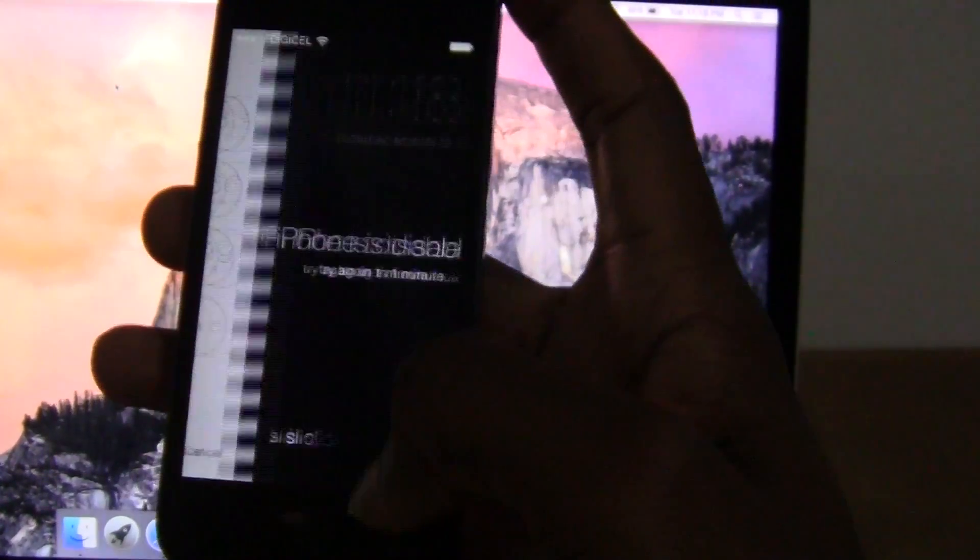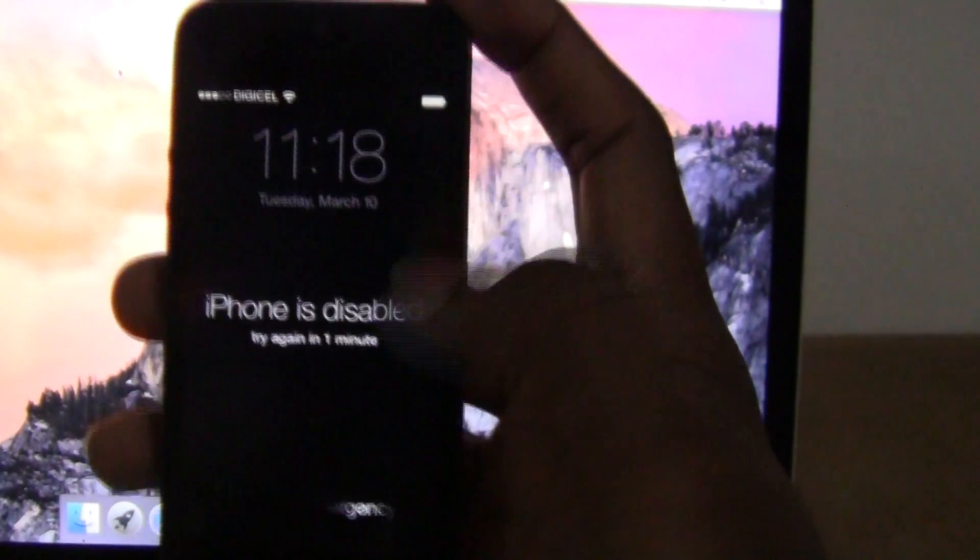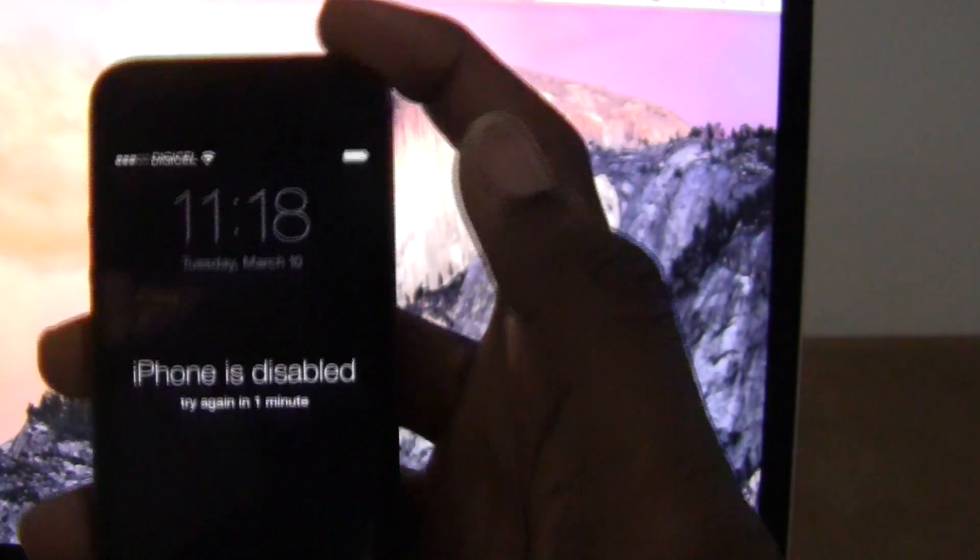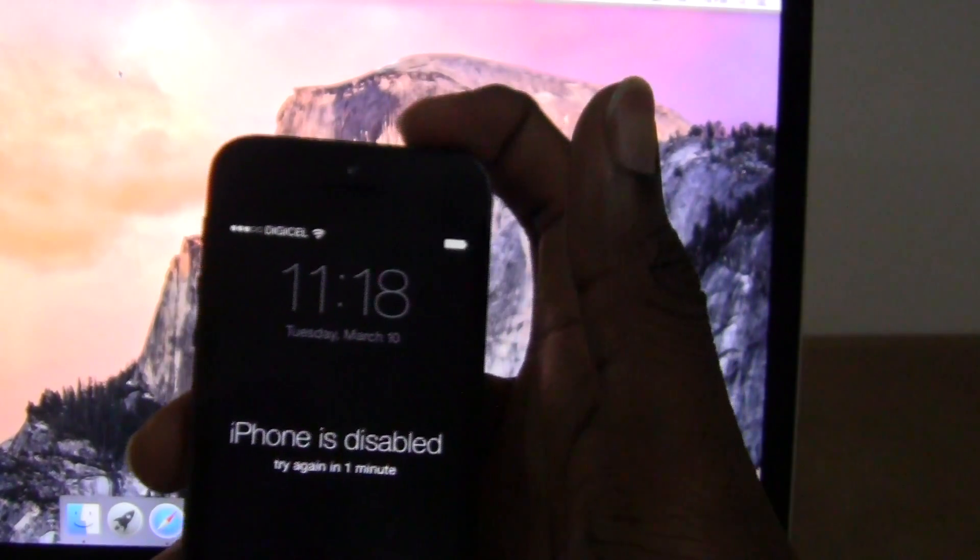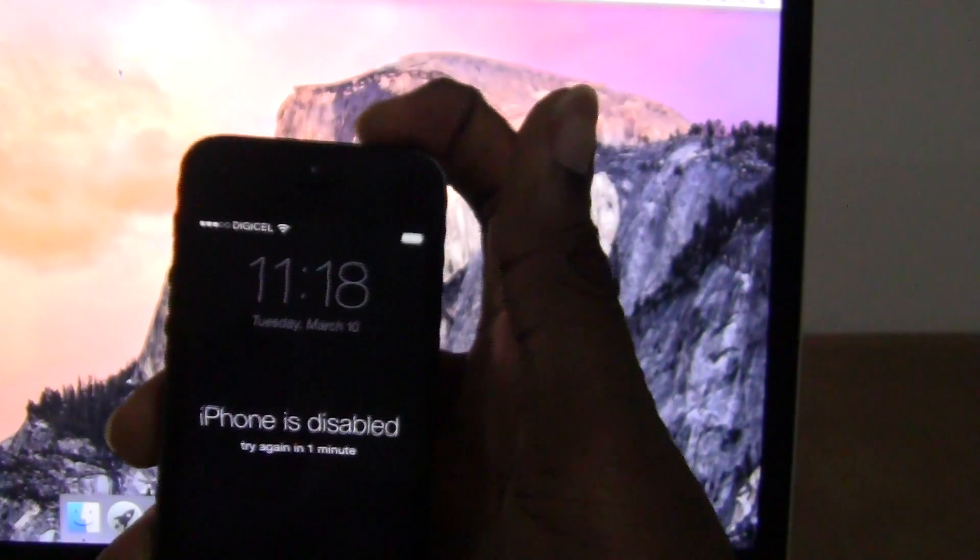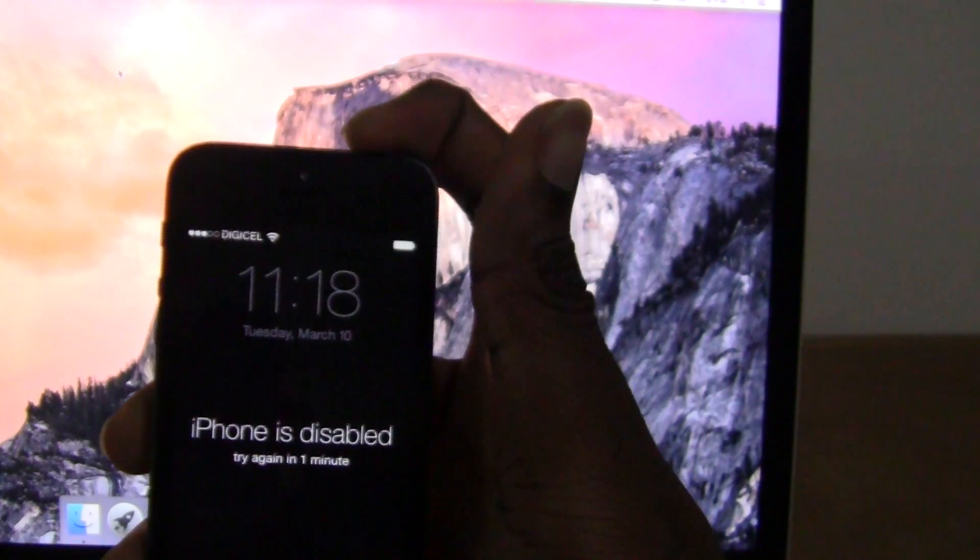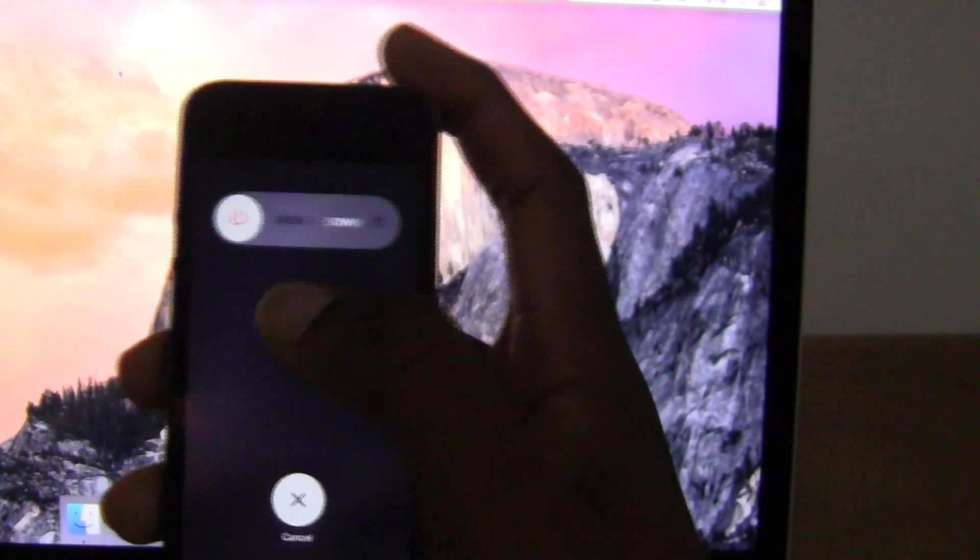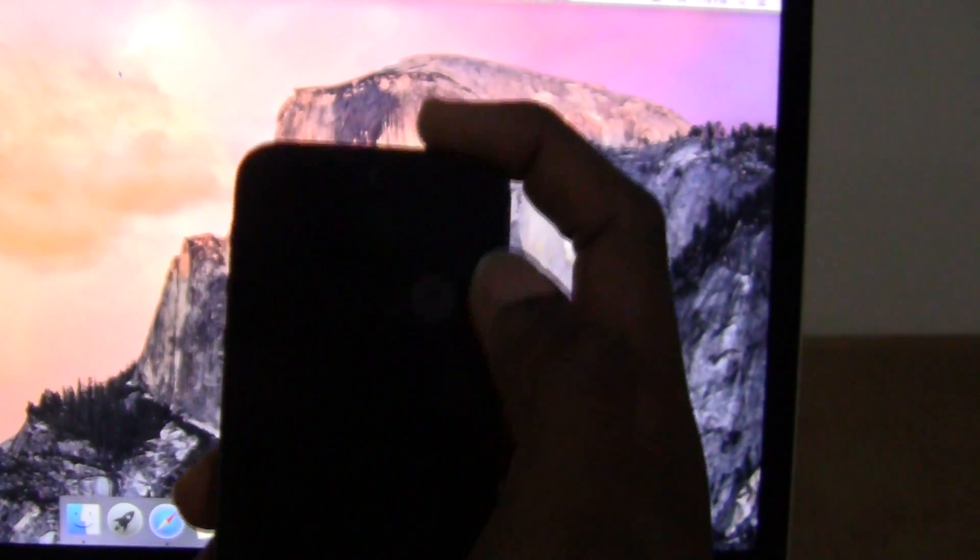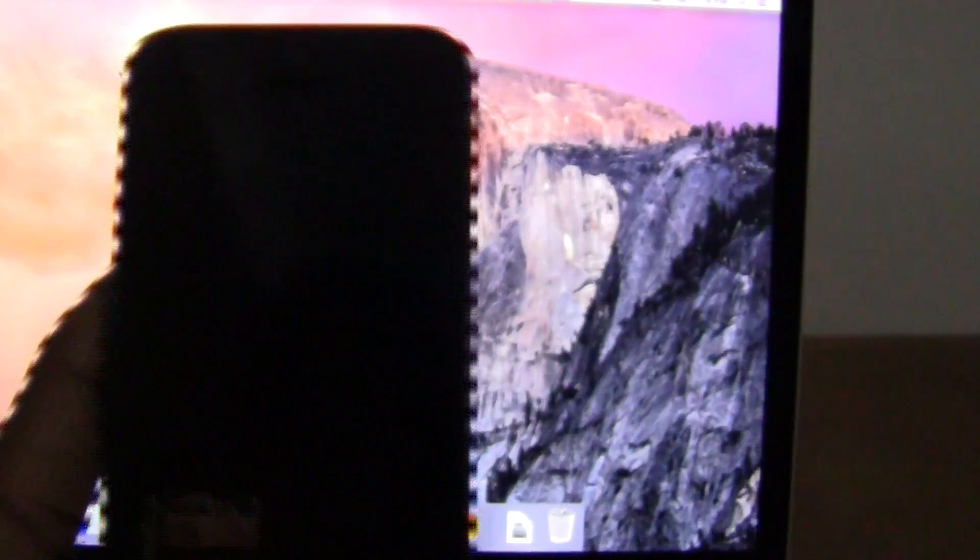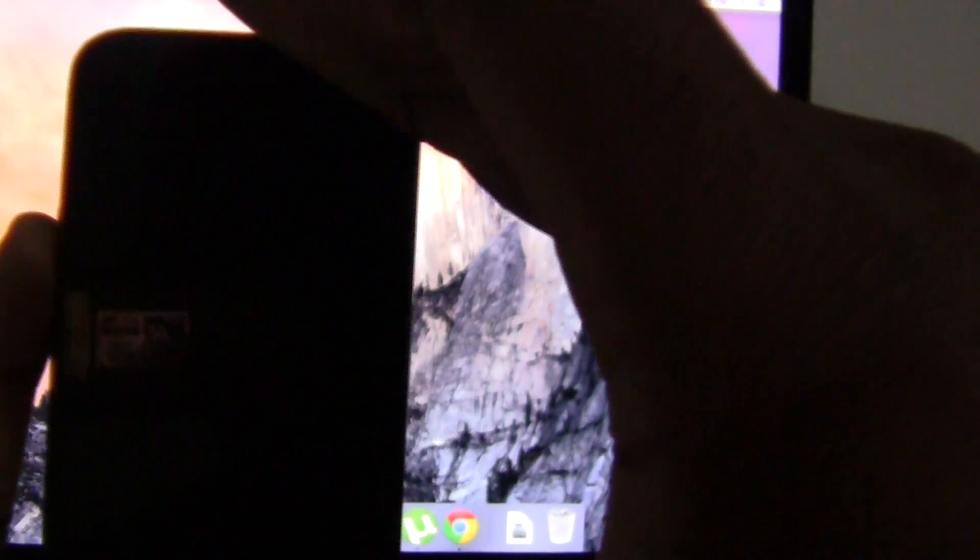To bypass this, you first need to power off your device. Slide to power off. Please wait and ensure that the device has completely shut down. Mine already has.